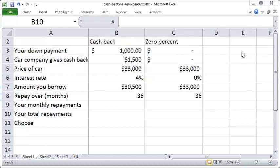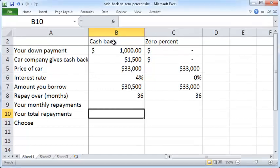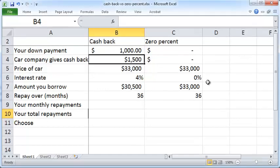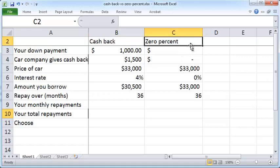Suppose a car company offers you a cash back offer of $1,500 versus a 0% interest rate financing offer. What should you choose?